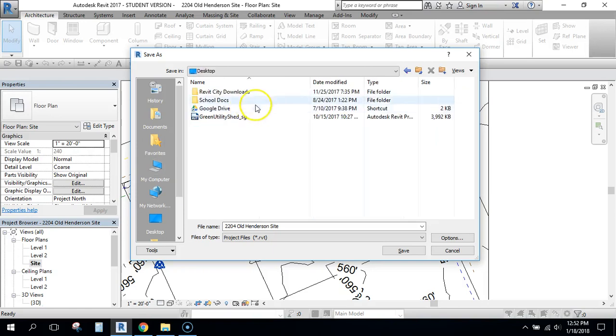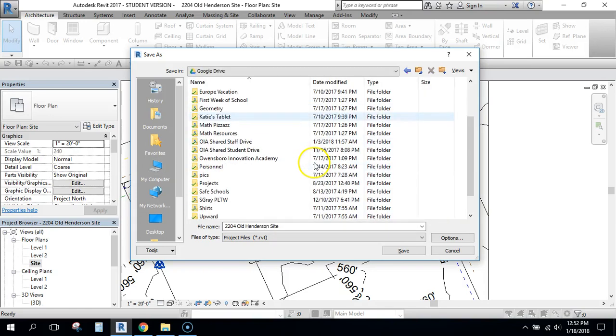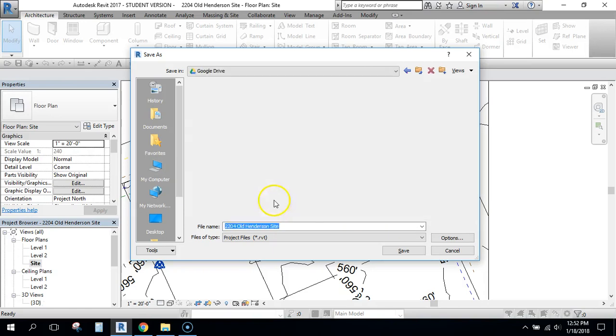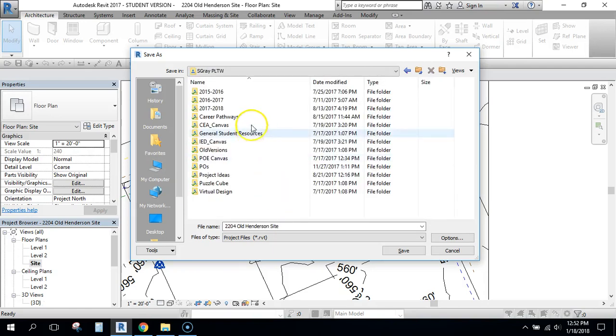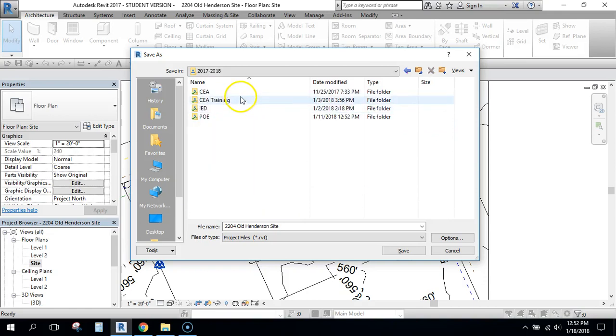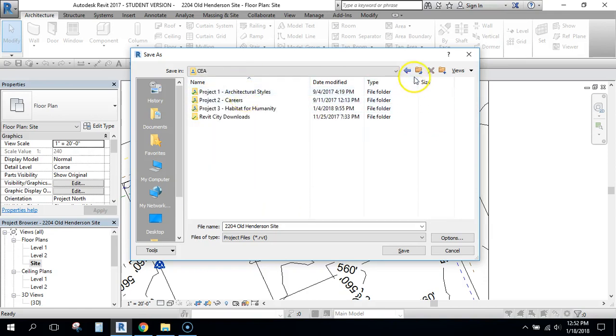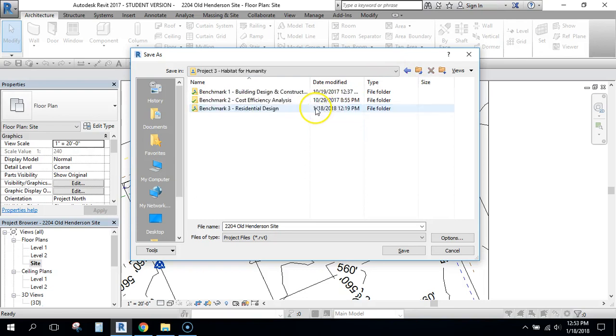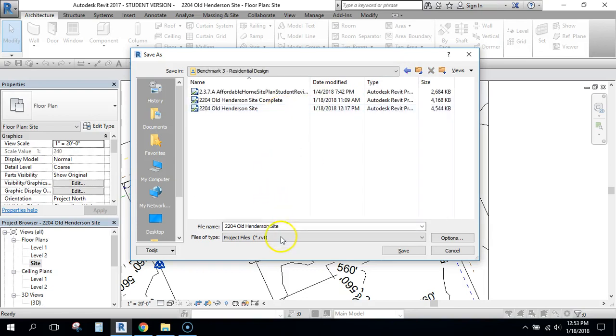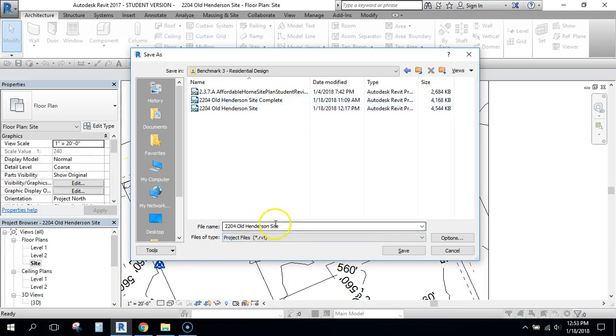I'm going to navigate to my Google Drive and save it there so that I'll have it. I'm going to rename this instead of 2204 Old Henderson site, I'm probably going to name it Habitat Site or something like that, but whatever you want to name it is fine. So I'm going to save that.